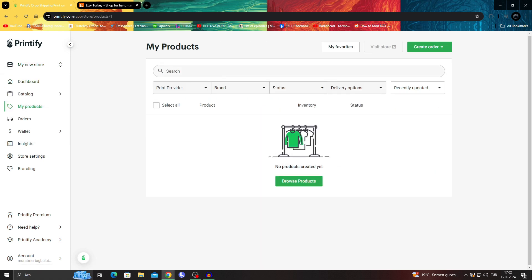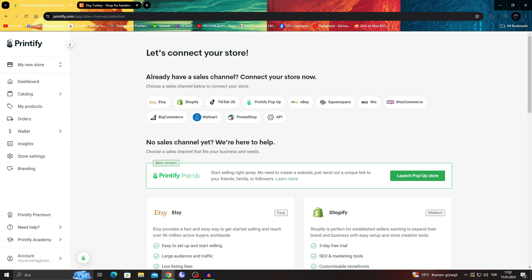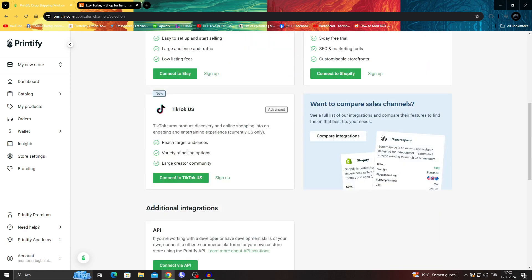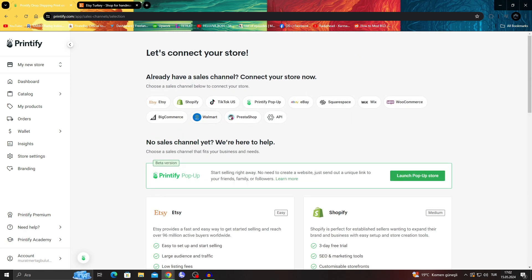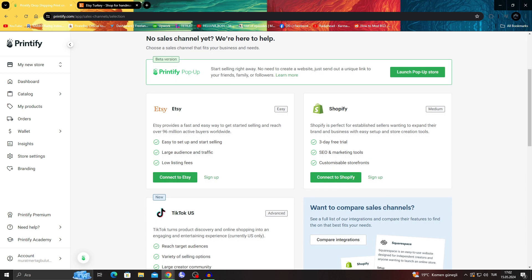We're gonna add our Etsy account into our Printify so we can just take the products we have here - the ones we will create later - and we can just push them to the Etsy store. I'm gonna say 'Add a new store.' And now, since we have this here, as you can see, there are different shops and everything, but we already have Etsy here, so I will just say 'Connect to Etsy.'